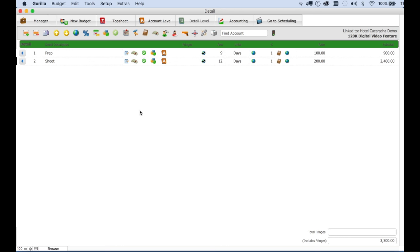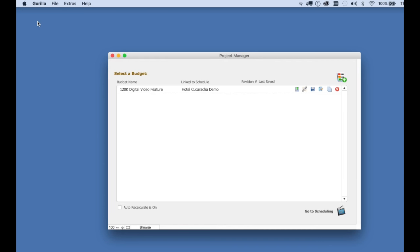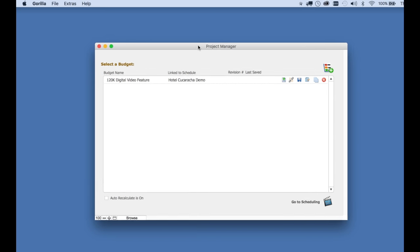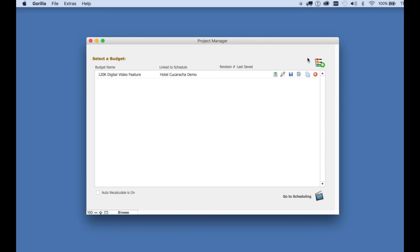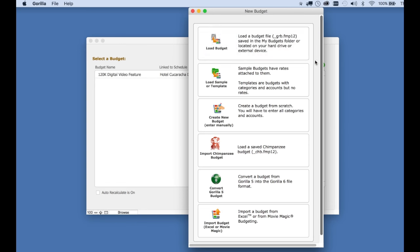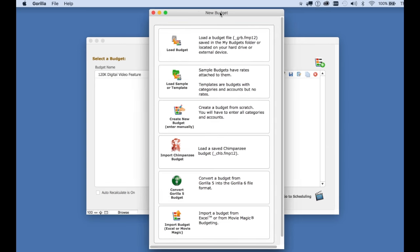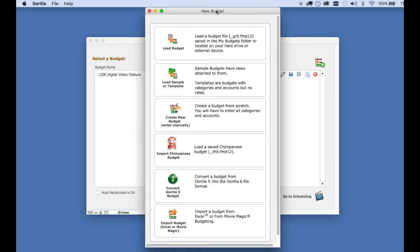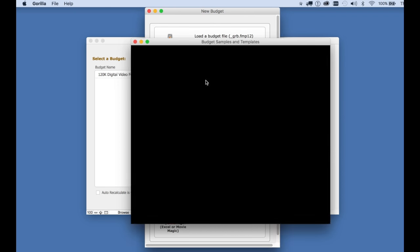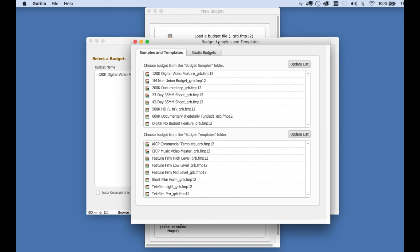Now I'm going to show you how to load a different budget. Select the manager button. Select the new or load budget button. Select the second button, which is load sample or template.